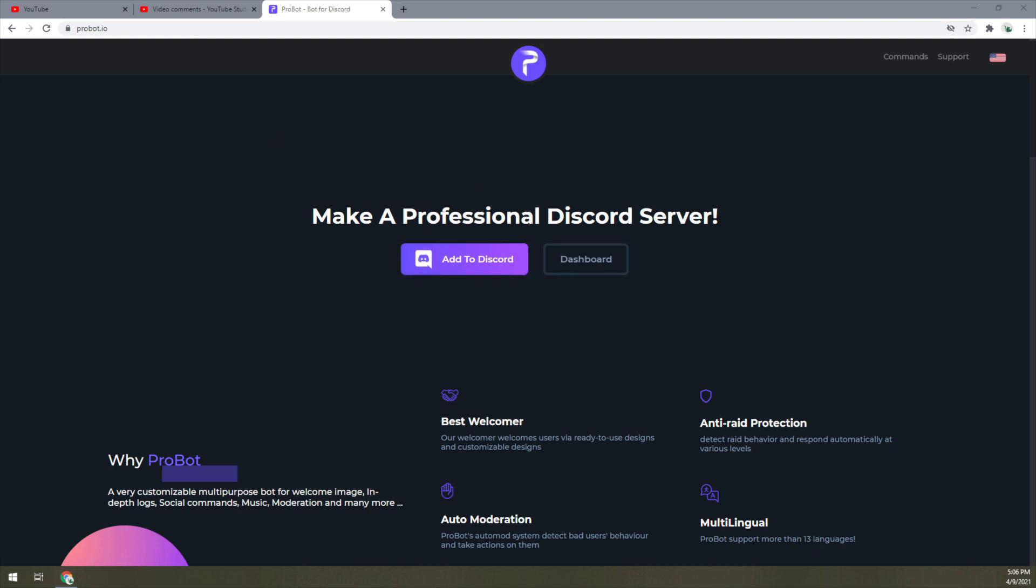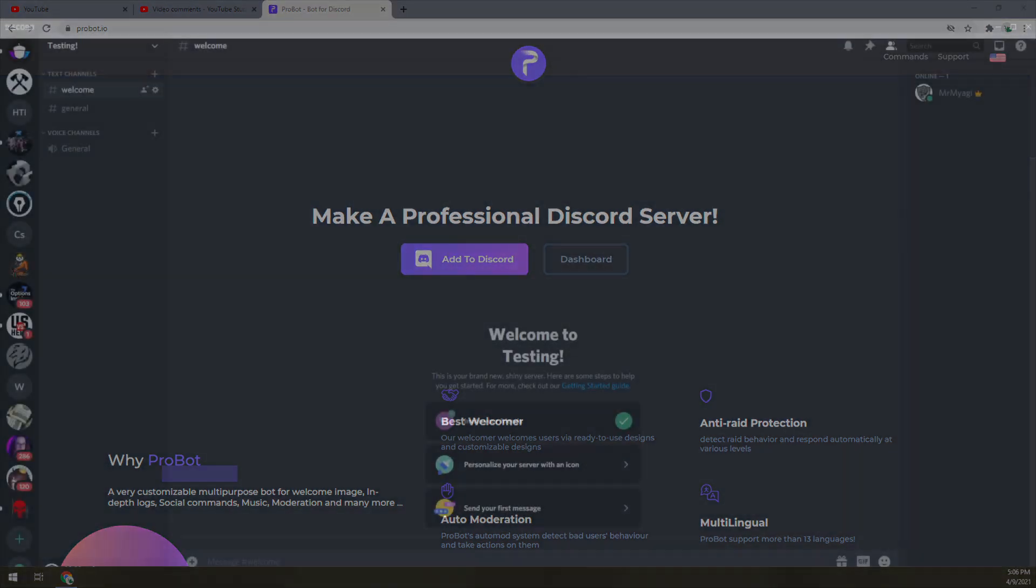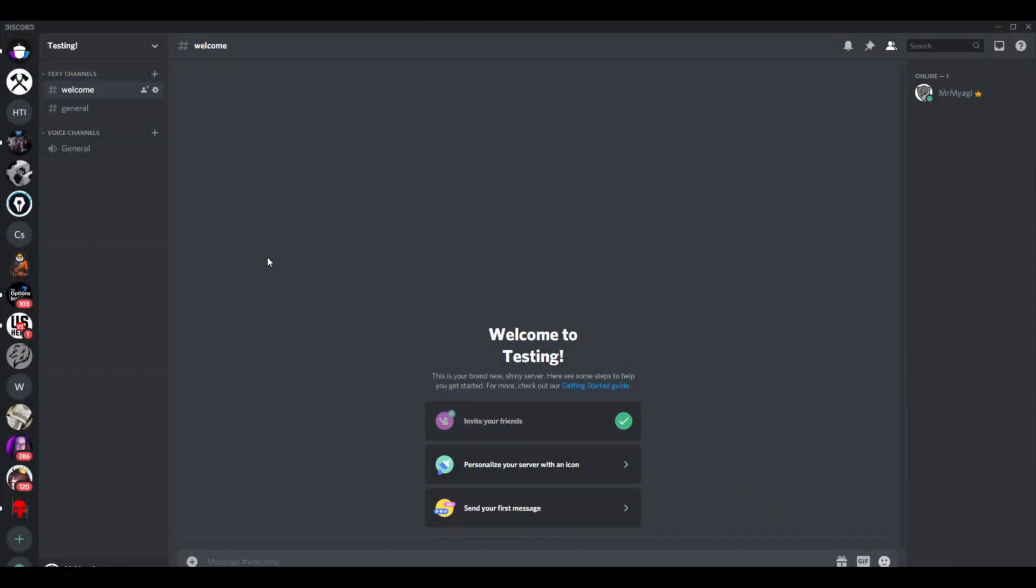I definitely encourage you to create whatever channels you want first before you try to create the reaction roles. An example is to start with general. I went ahead and created the welcome page because once I added ProBot, it was lagging.